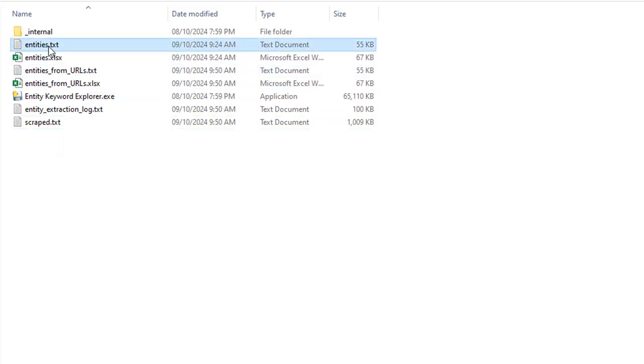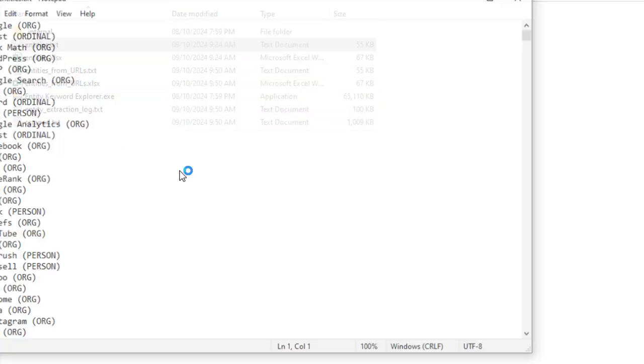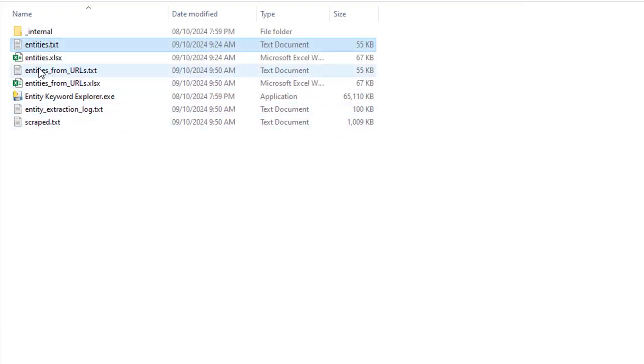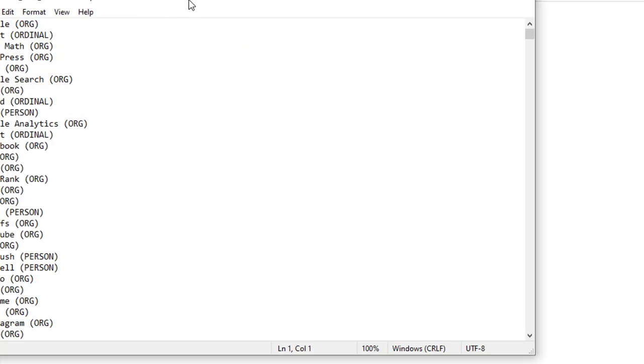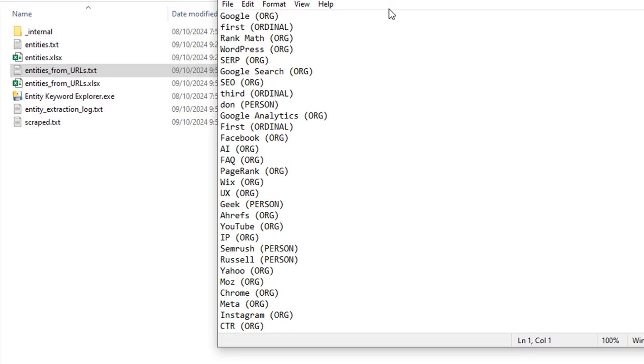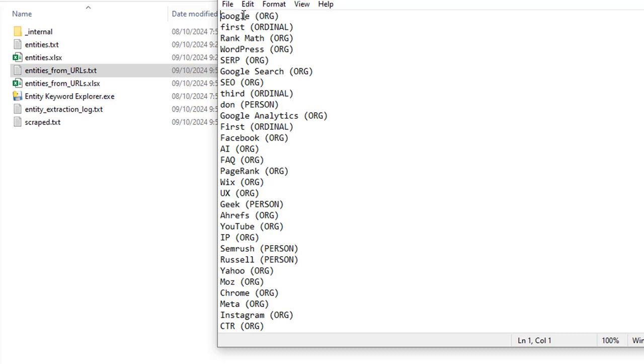I'm going to go over to the entities file. That's the wrong one. I need to go over to entities from url.txt. What we can see here now is these are entities coming from the 62 websites and they are ranked in order of most used. What happens is the natural language processing gives us all of the entities from the text, then we calculate how many times those entities have been used in this given text and then we order them in the most popular. So the most popular entity here is Google, and then we've got Rank Math, then we've got WordPress, then we've got SERP, we've got Google search, we've got SEO.